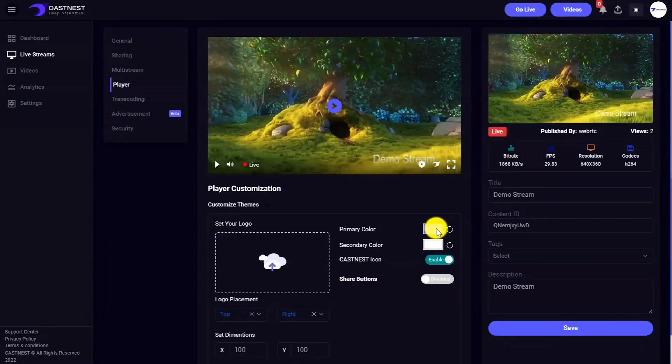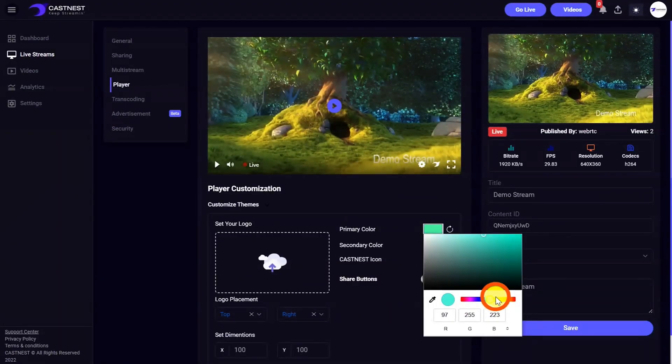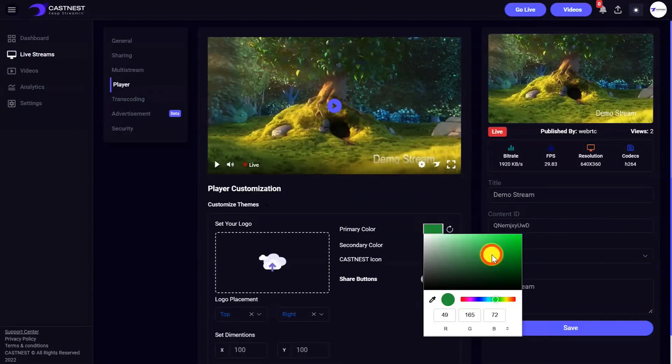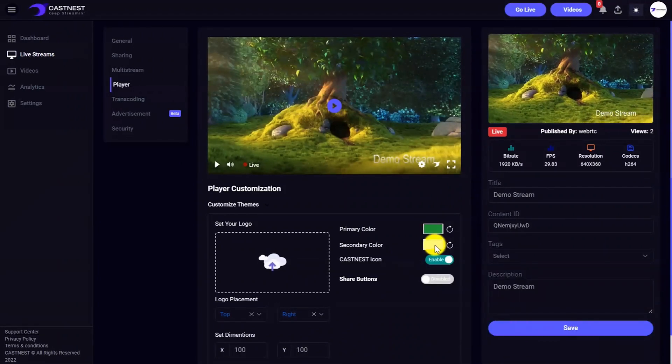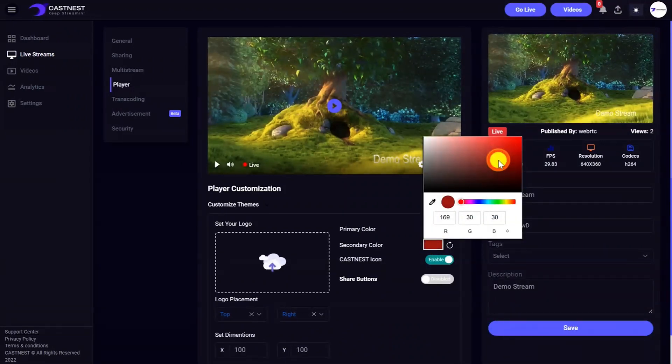CastNest lets you customize the video player too. Just change the colors, add or remove controls, and drop in your logo if you want to be extra fancy.